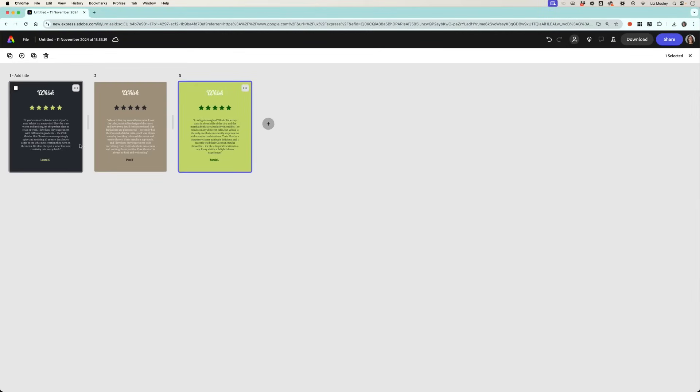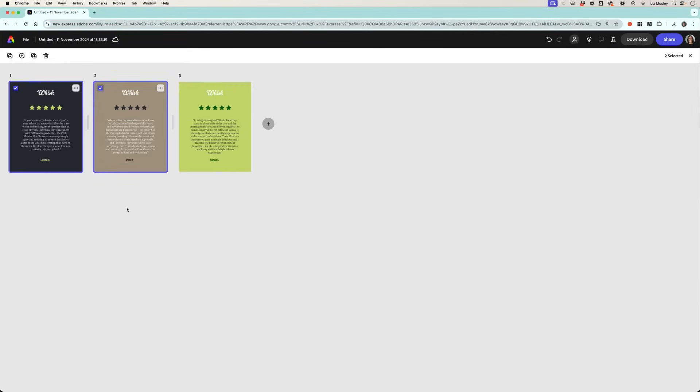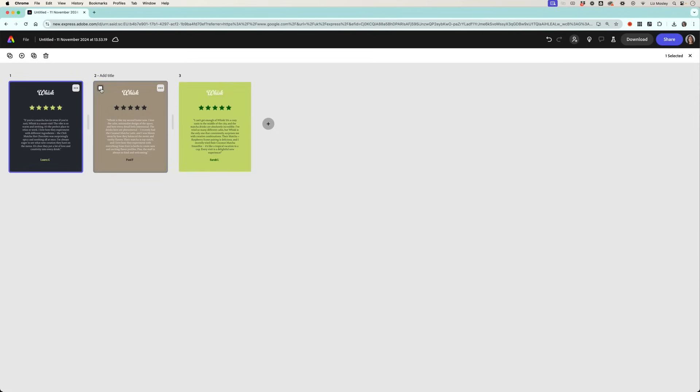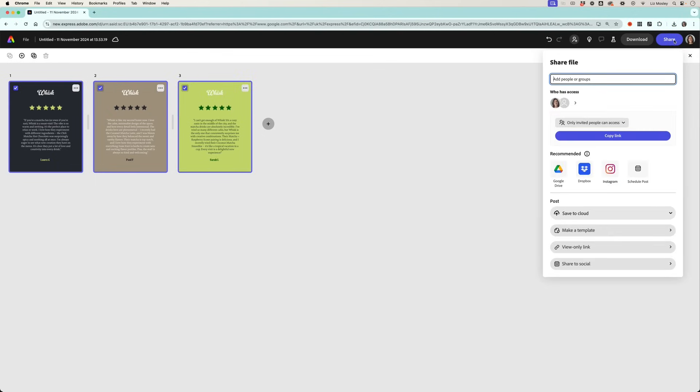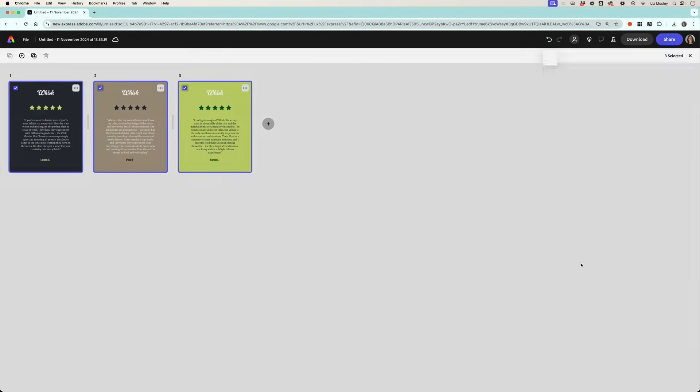So you've made these posts and you're happy with how they're all looking but now it's time to schedule them. Now you could either schedule all three as a carousel post or you could just schedule one. If you want to just schedule one then uncheck the ones that you don't want. I'm going to go for a carousel post so I'm going to click all three, go back to the share button in the top right hand corner, and click share to social.